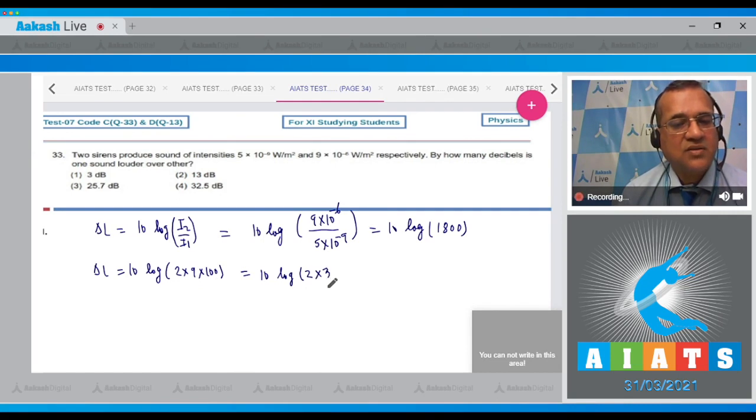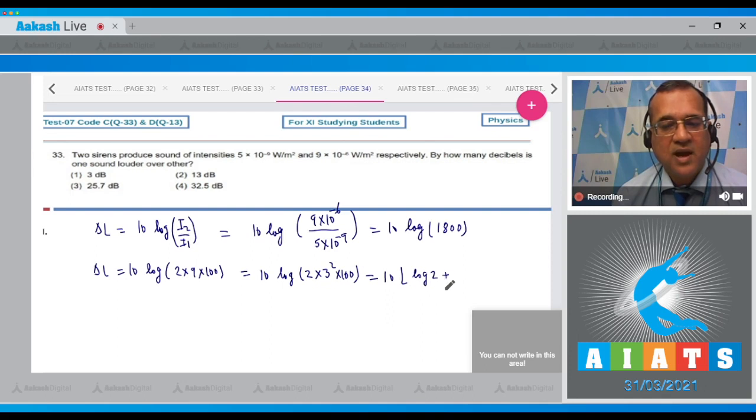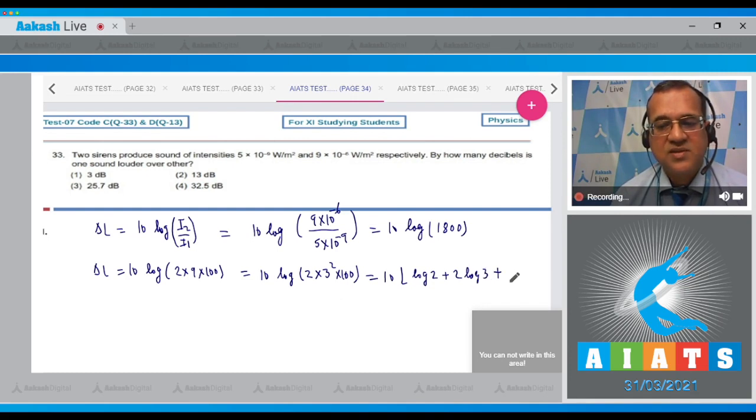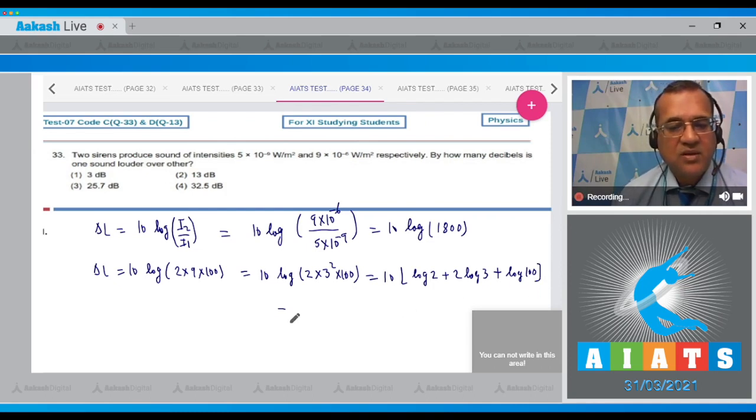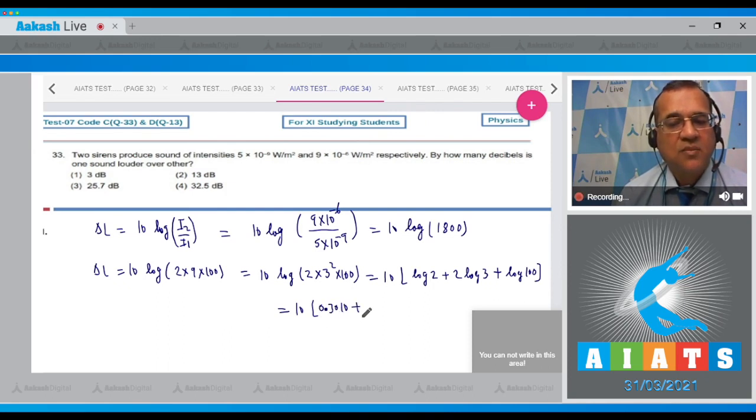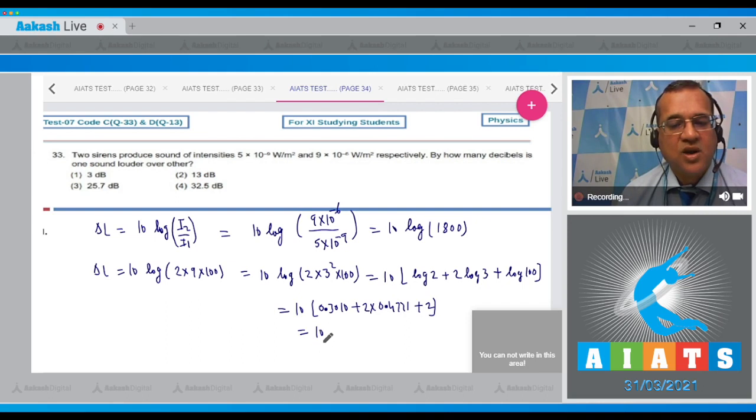Using log definitions, this becomes 10(log 2 + 2 log 3 + log 100). Since 100 equals 10², this is 10(log 2 + 2 log 3 + 2).